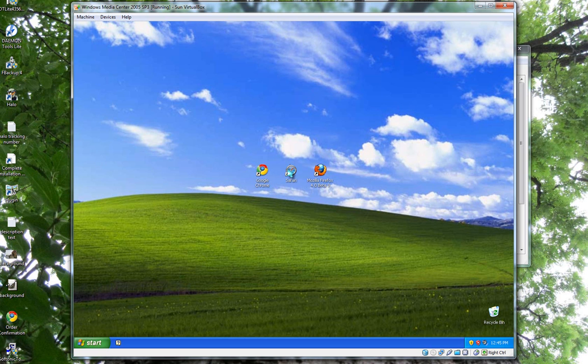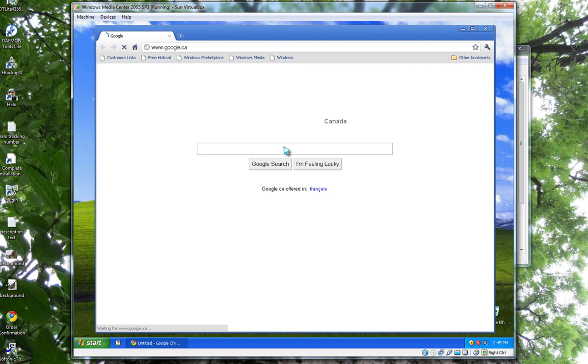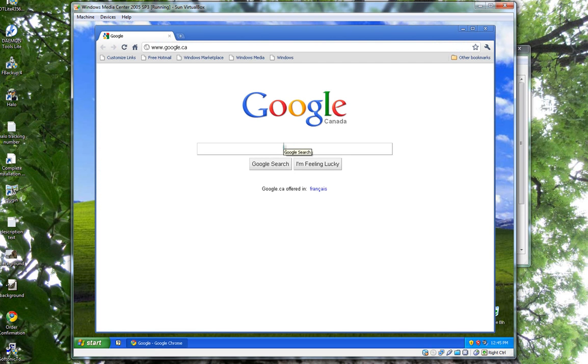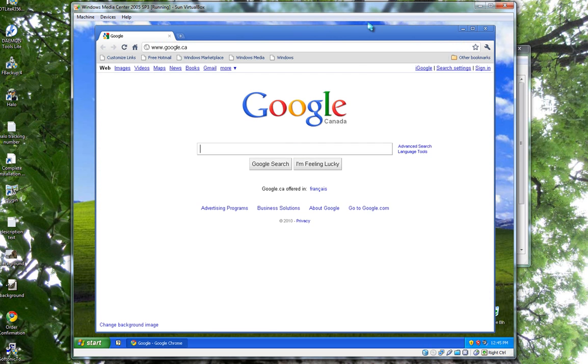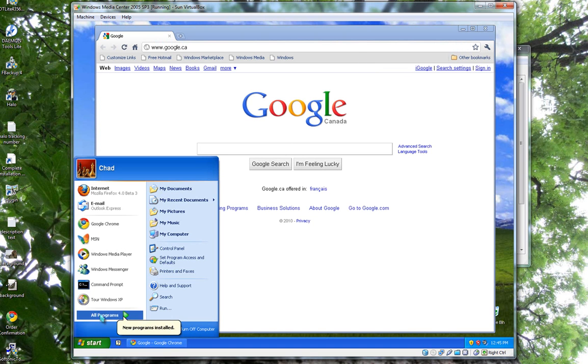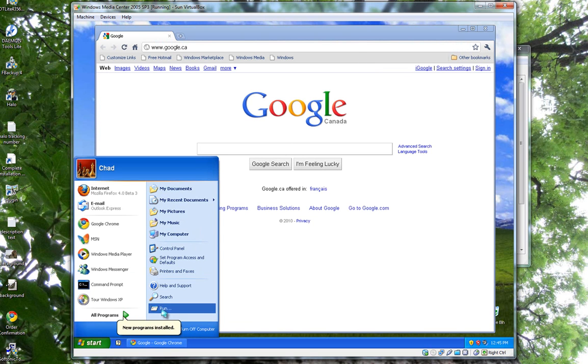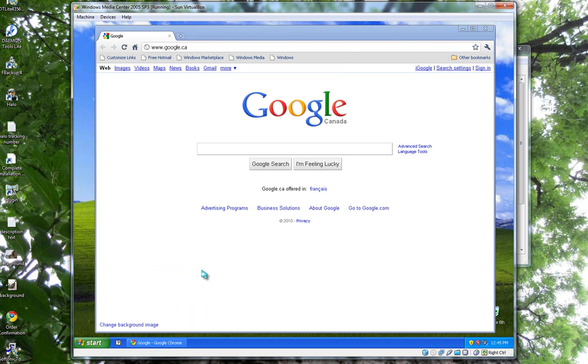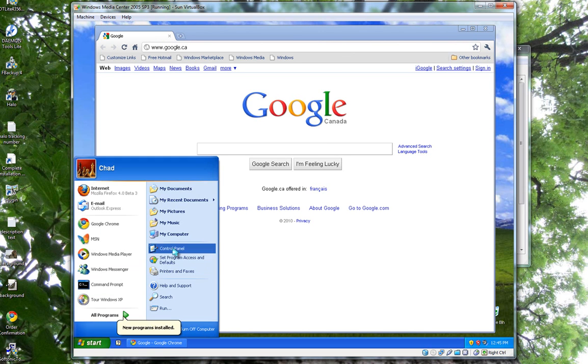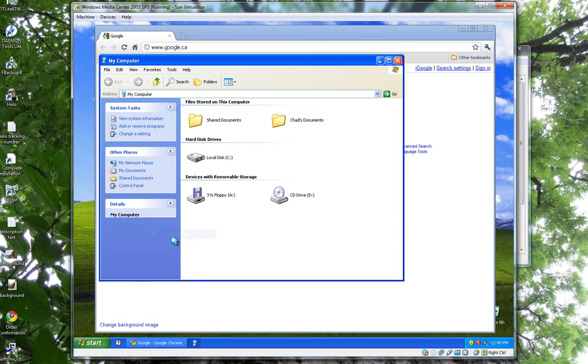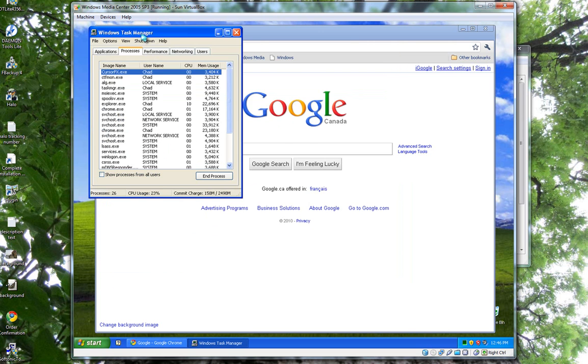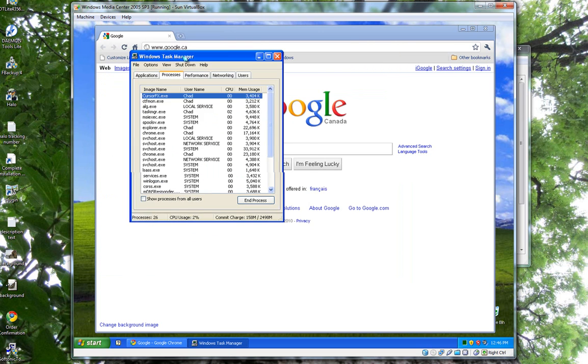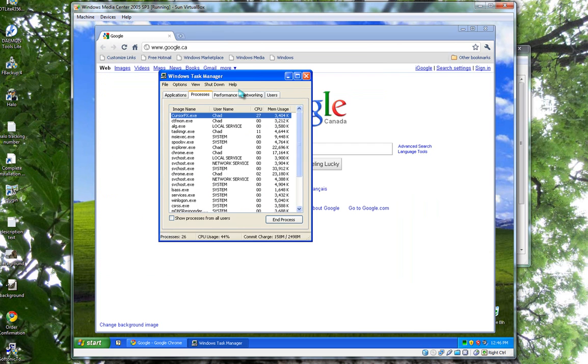The second thing we're going to be testing is the CPU uses. We're going to open up Chrome and I'm going to idle it and see how much CPU it uses while idling. I'm going to open up the task manager. Okay, got it open.